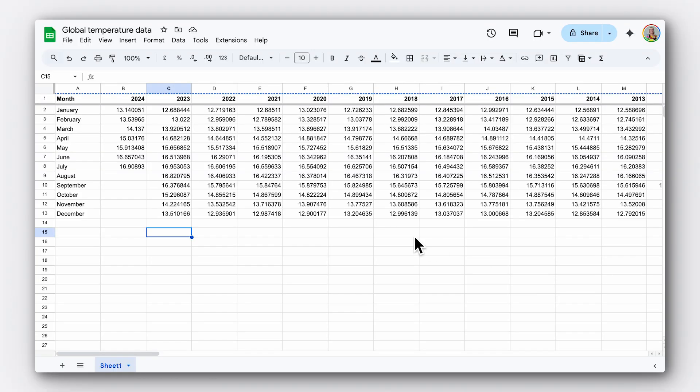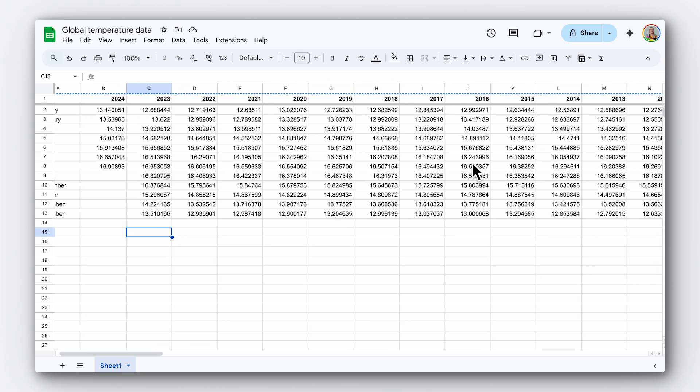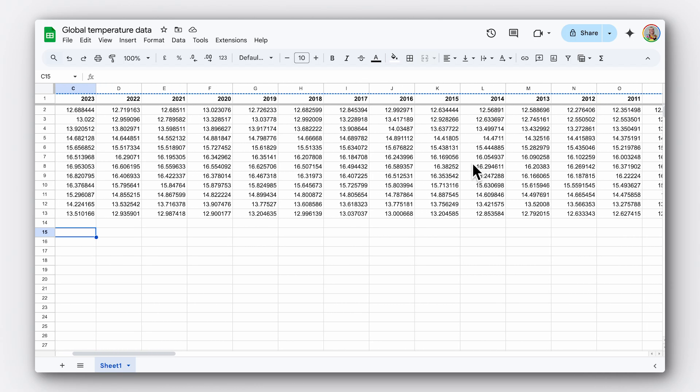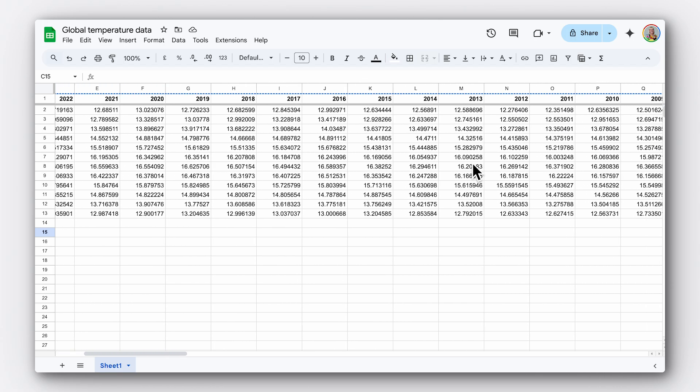Let's look at our data. We have a dataset on global monthly average surface temperatures. This data is exploring trends over time, which is probably best suited to a line chart.